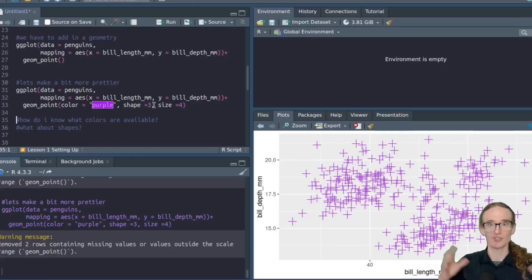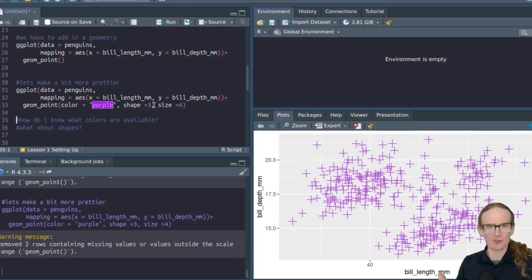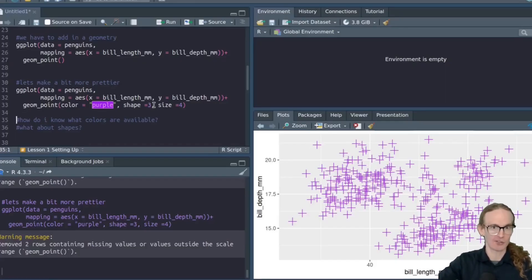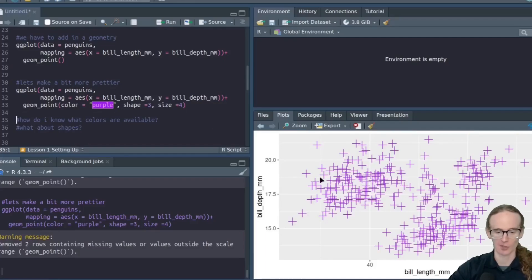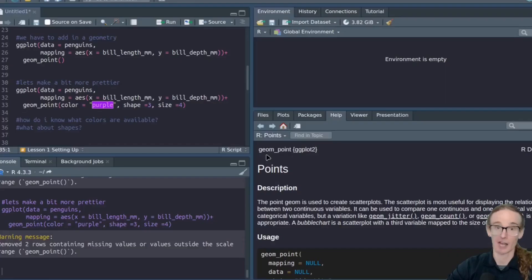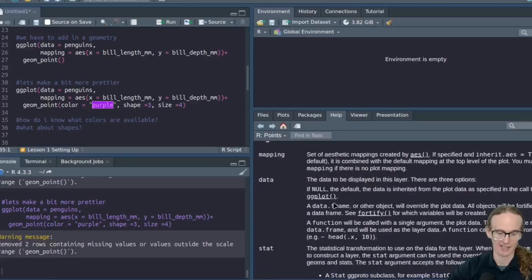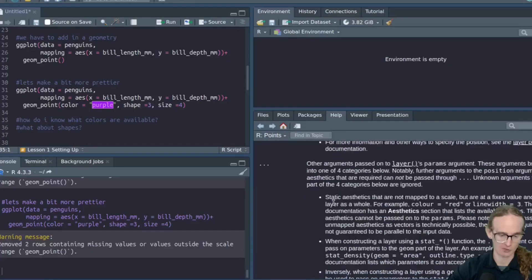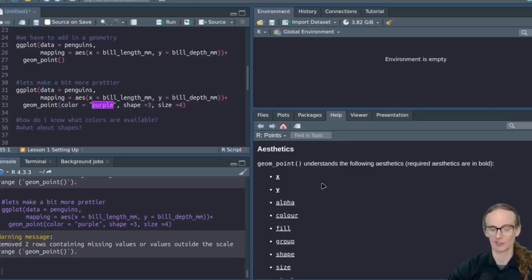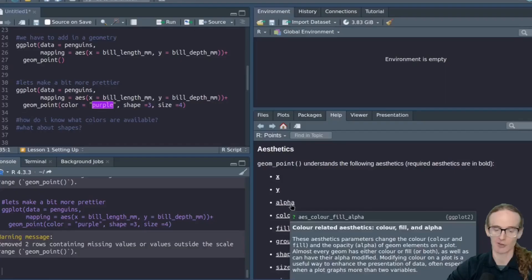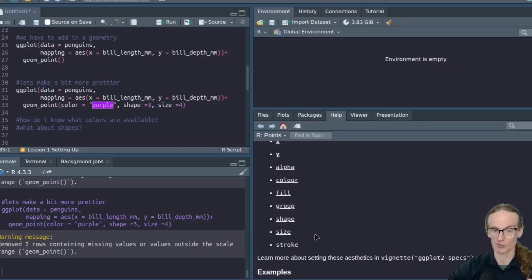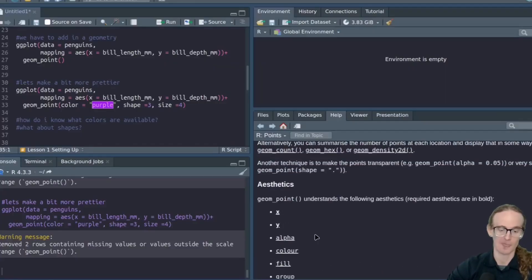Now, let's suppose that you didn't know what could you change. You didn't know that you could change color. You didn't know that you could change the shape. How would you find out what you can change inside of this point geometry? The way that you're going to do that, you're going to go over here to your help tab. Go ahead and click on help. And then inside your search bar, you're going to type geom underscore point. Or if you were doing a line graph, you would type geom underscore line. And what you're going to do, you're going to scroll down. And it is going to tell you, it's kind of towards the bottom here. It is going to tell you all of the different aesthetics that you can change. So you can change the color. You can change alpha, which is like your transparency. You can change all of these different things, which is really cool. And if you don't know what you're trying to change, it will tell you all the valid options, which is pretty amazing.